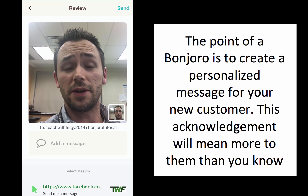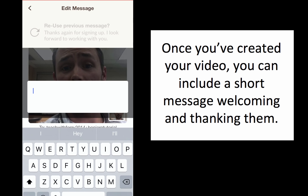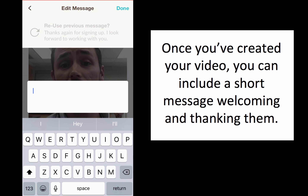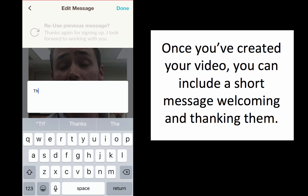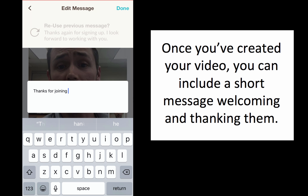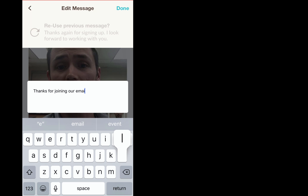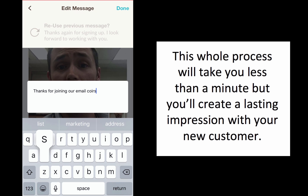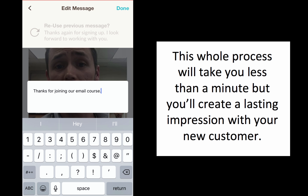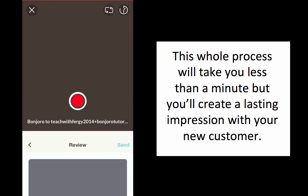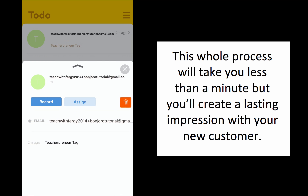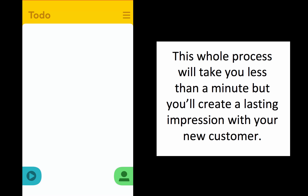'Hey Devin, Devin here from Teach with Fergie. I just wanted to say thank you so much. I just saw that you signed up for my Teachpreneur email course. You know, if you have any questions, please send me an email, message me on Facebook. I'll respond as soon as possible and I can't wait to work with you.' So on and so forth. Done. I'm going to send that, and you see that it goes away.